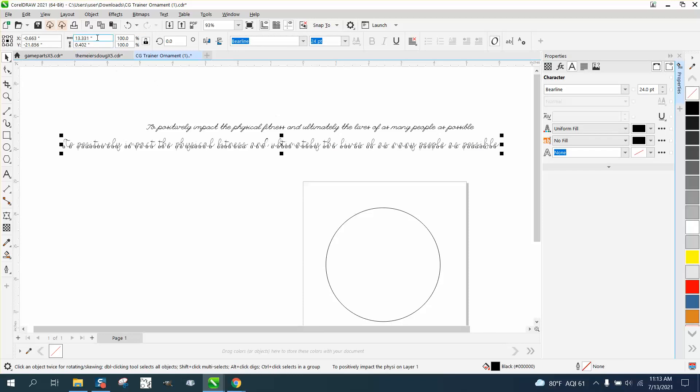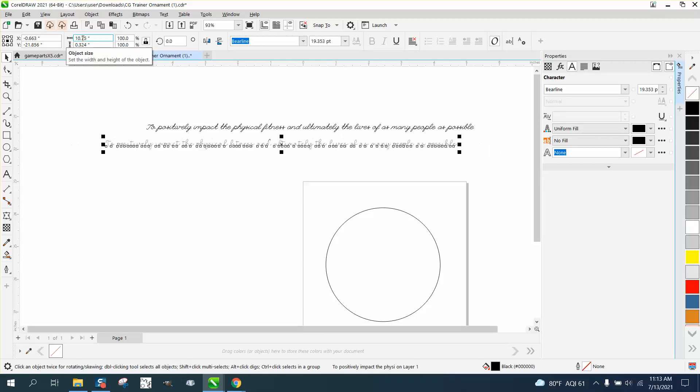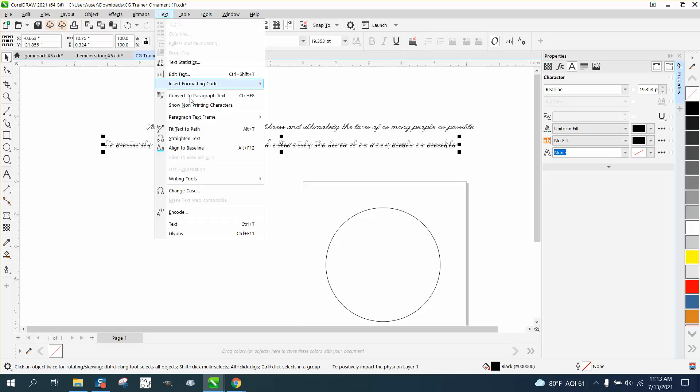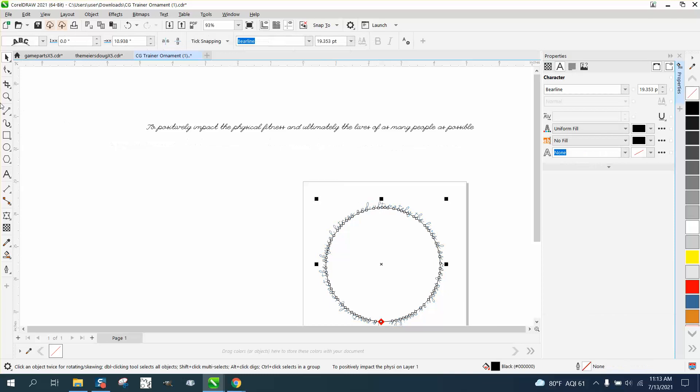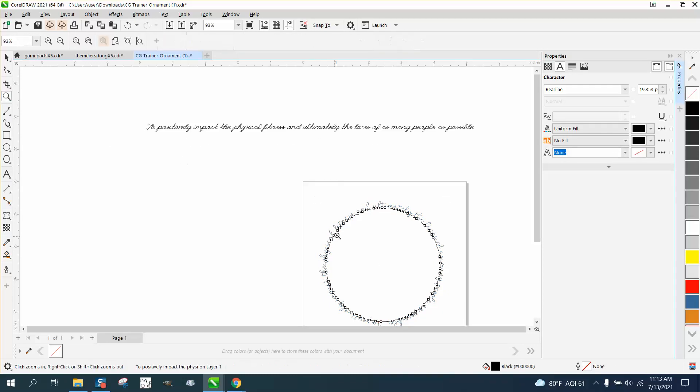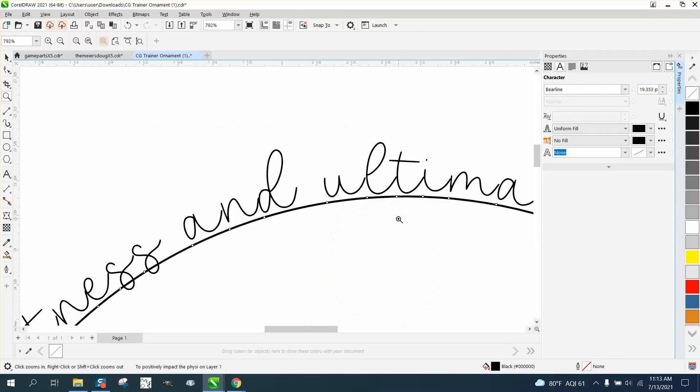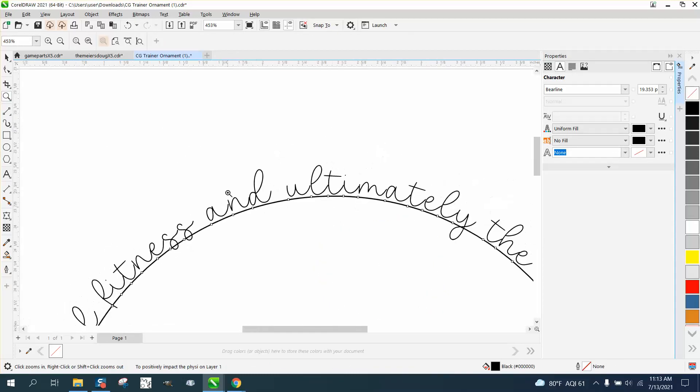Let's make our font 10.75 inches long. Let's go to text, text to path, put it on a path, and kind of get it where it's in the middle. Pretty cool.